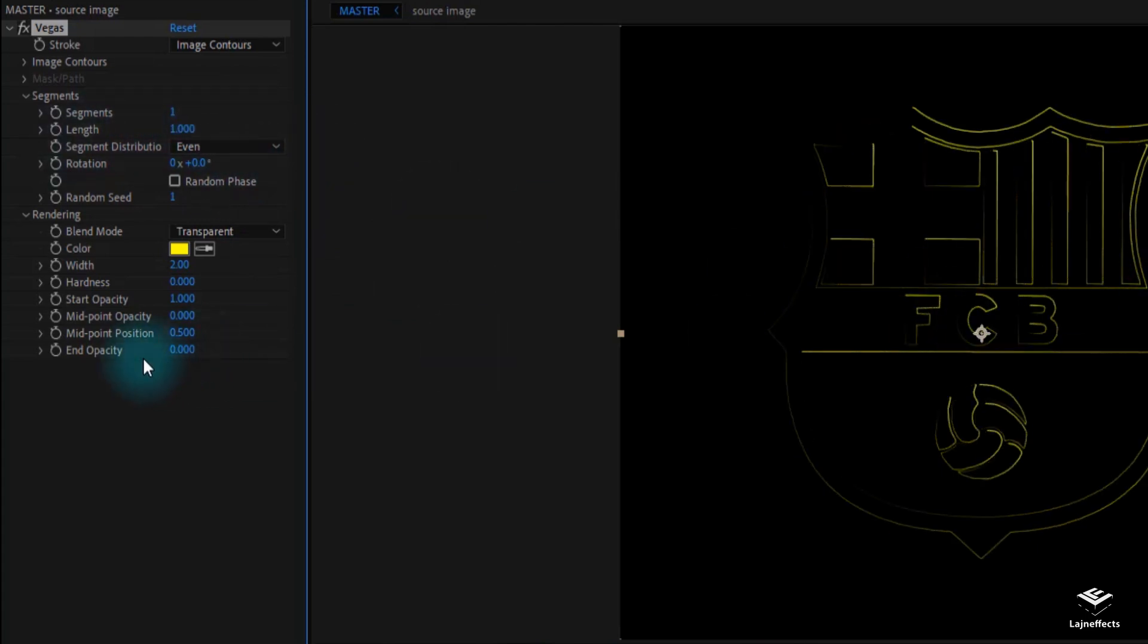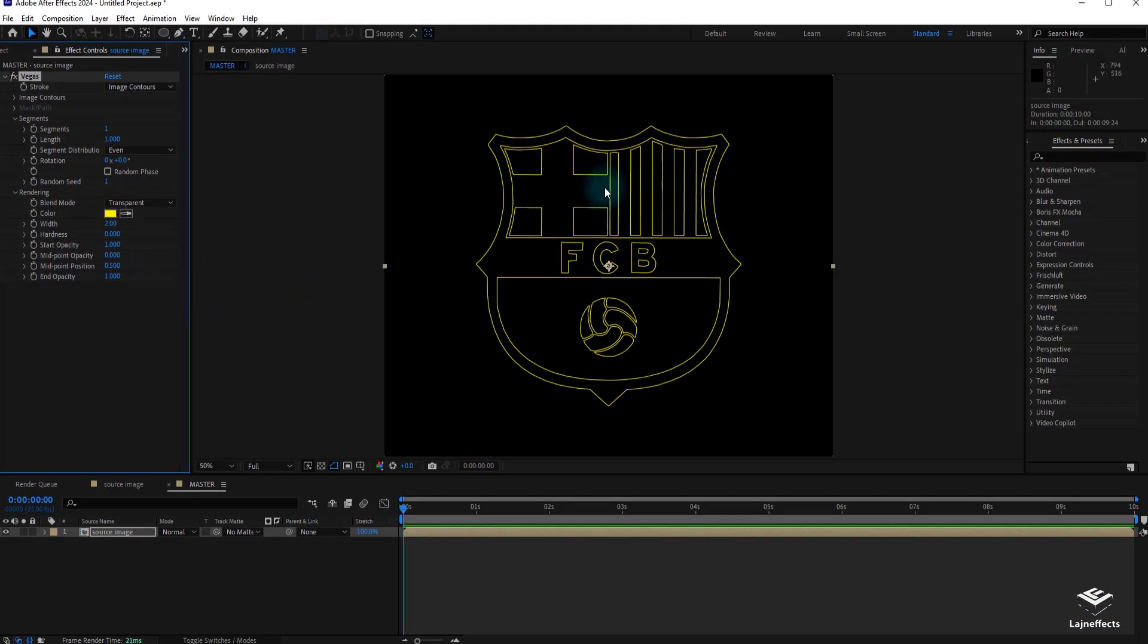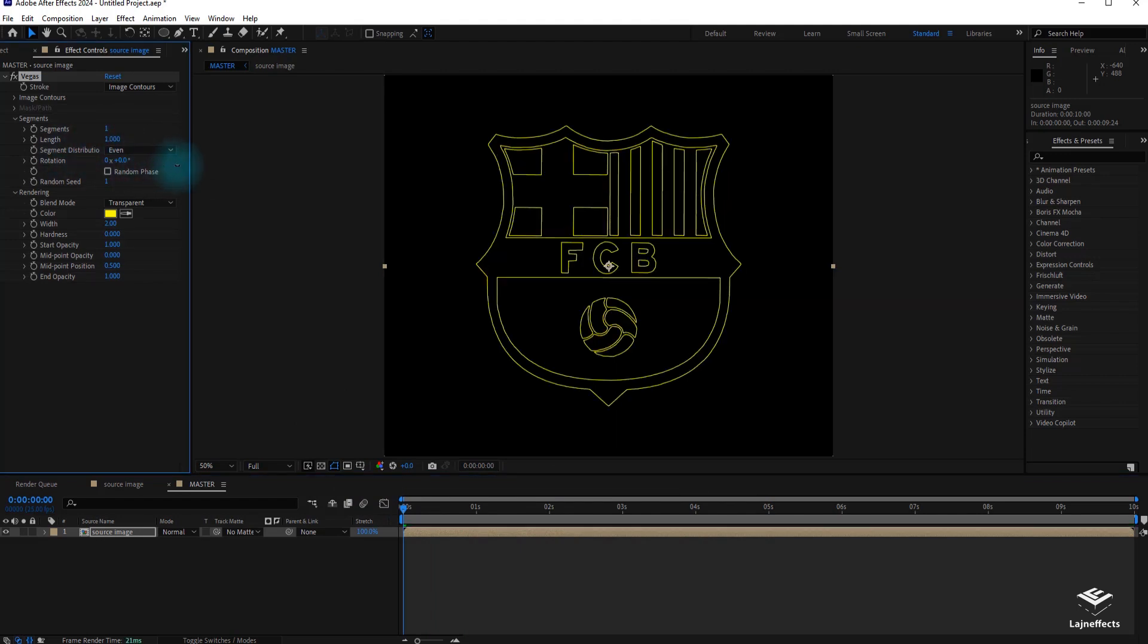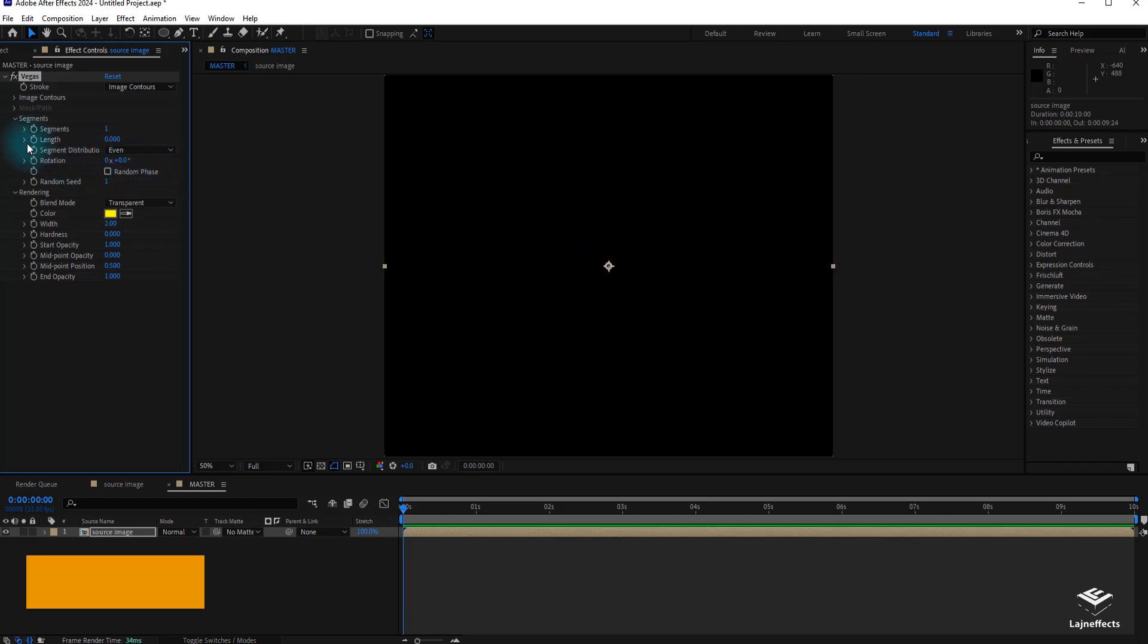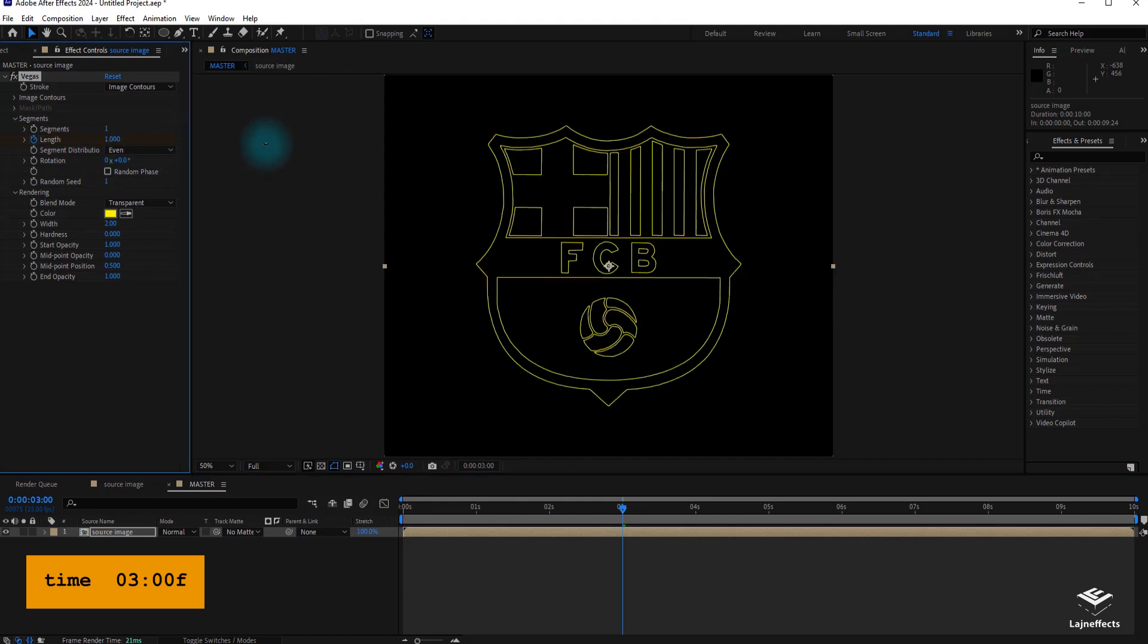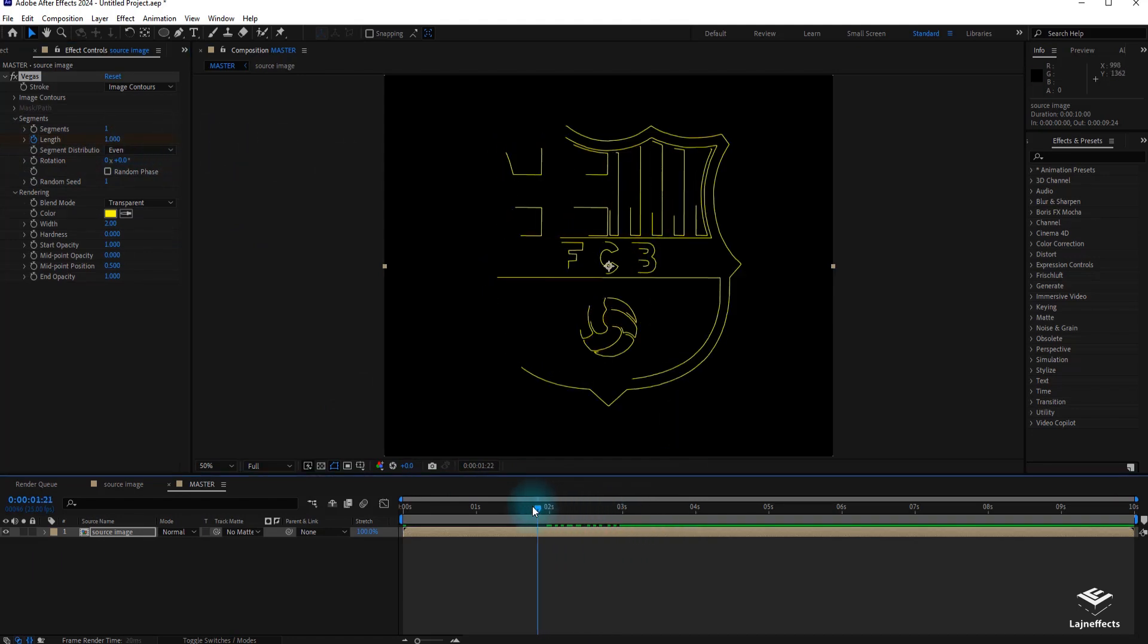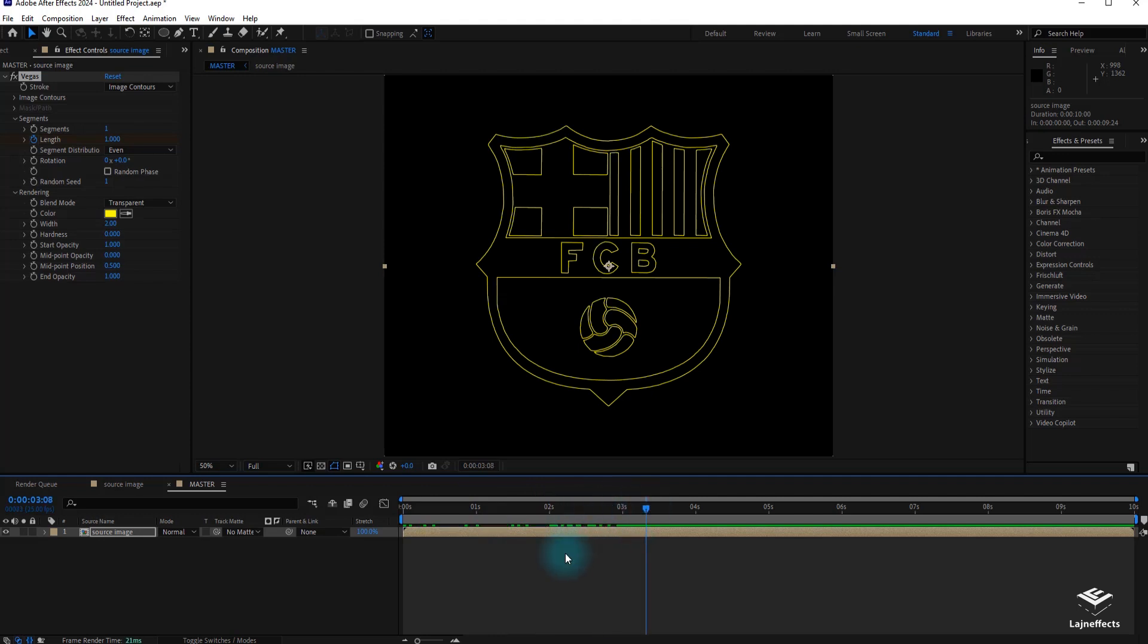Then, I have to increase the opacity, the end opacity, to have a normal look or a solid look to the lines. For now, I don't have any animation to create a drawing effect, I will play on the length settings. For that, I will create a keyframe at the first frame with a value 0 and at the third frame, I will create another keyframe with a value of 1. This is the basic part of the animation.